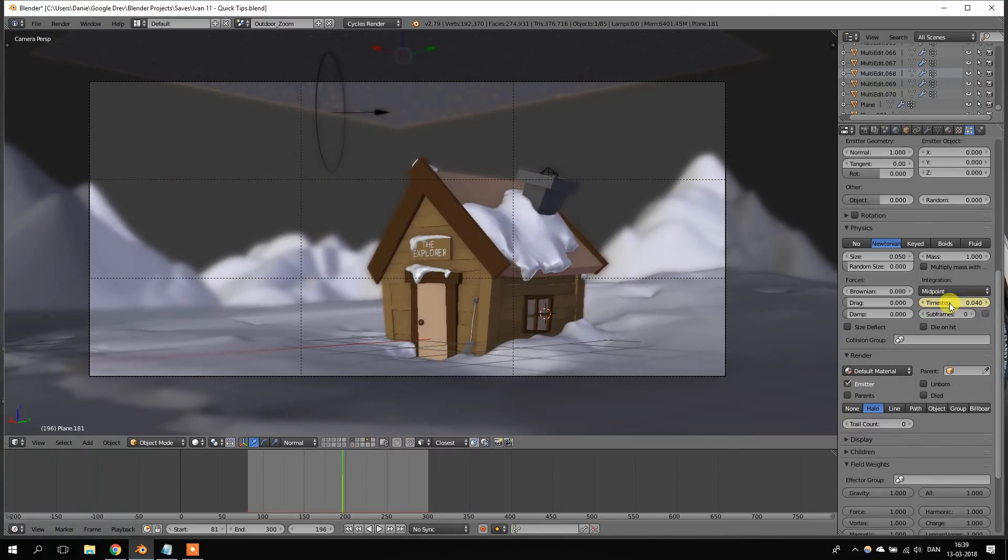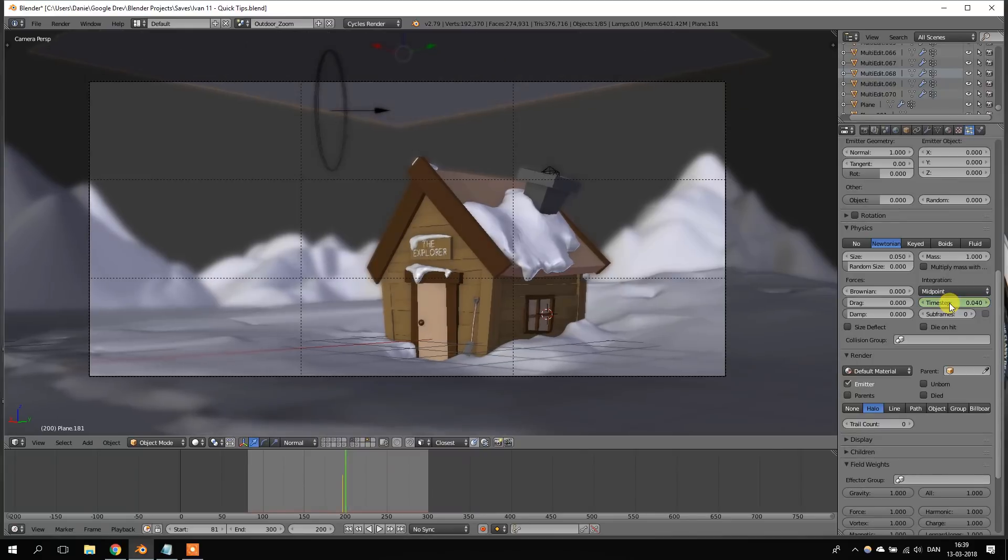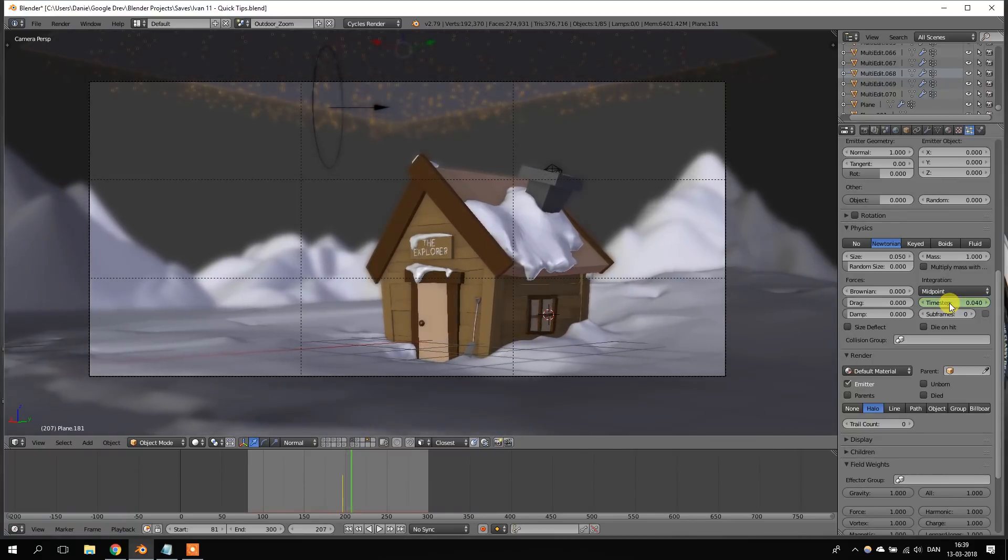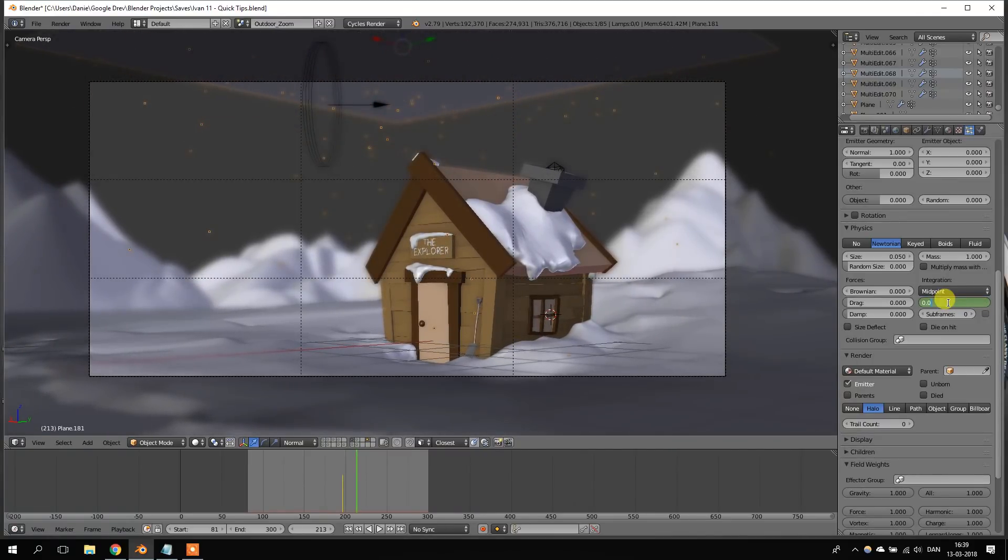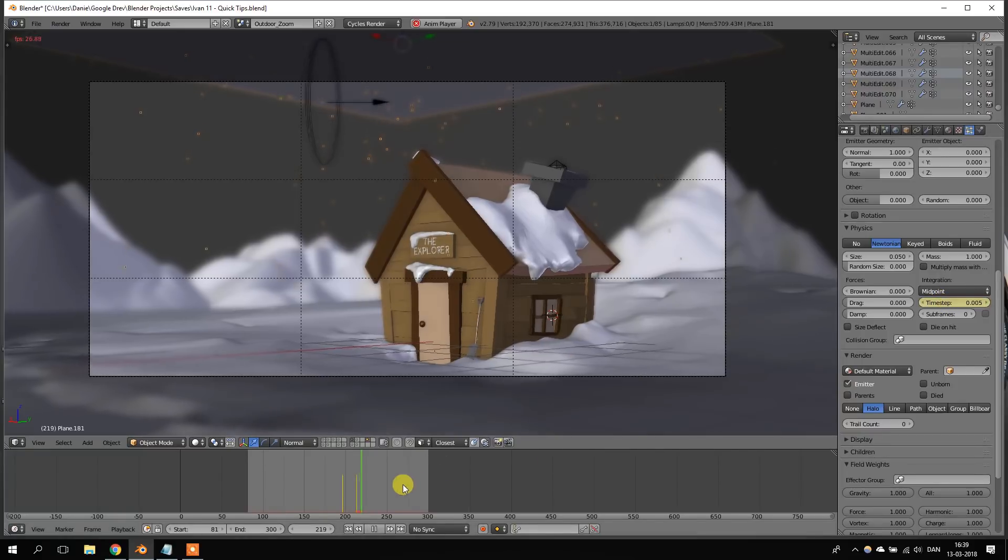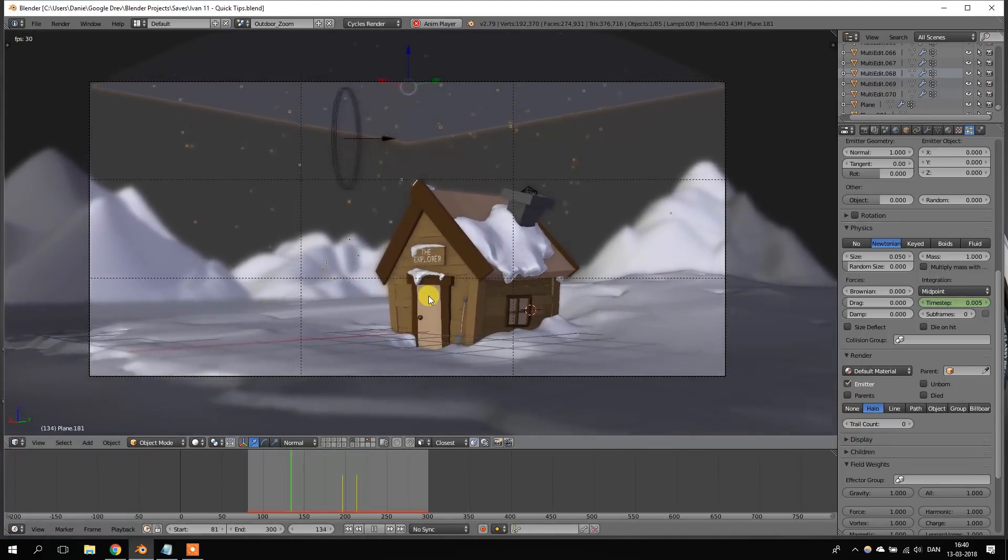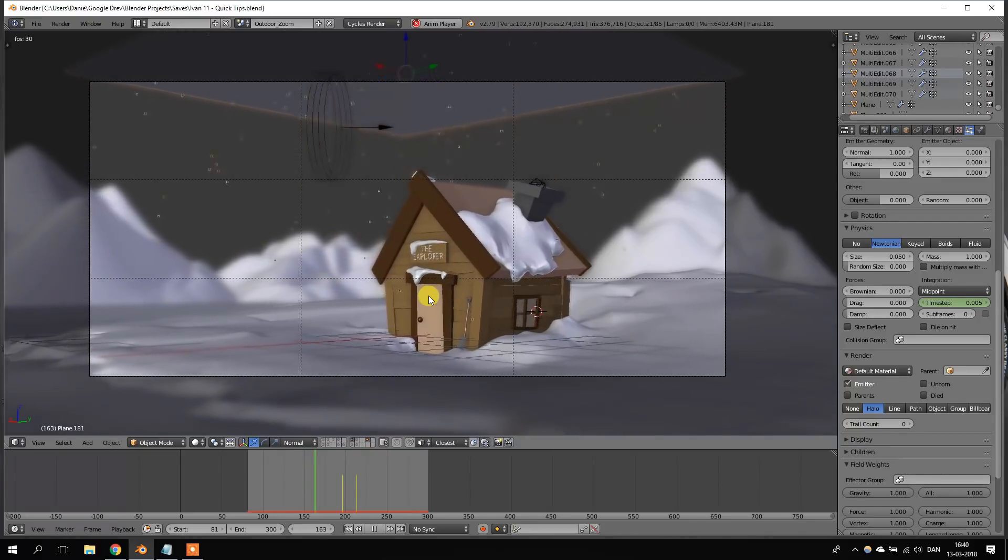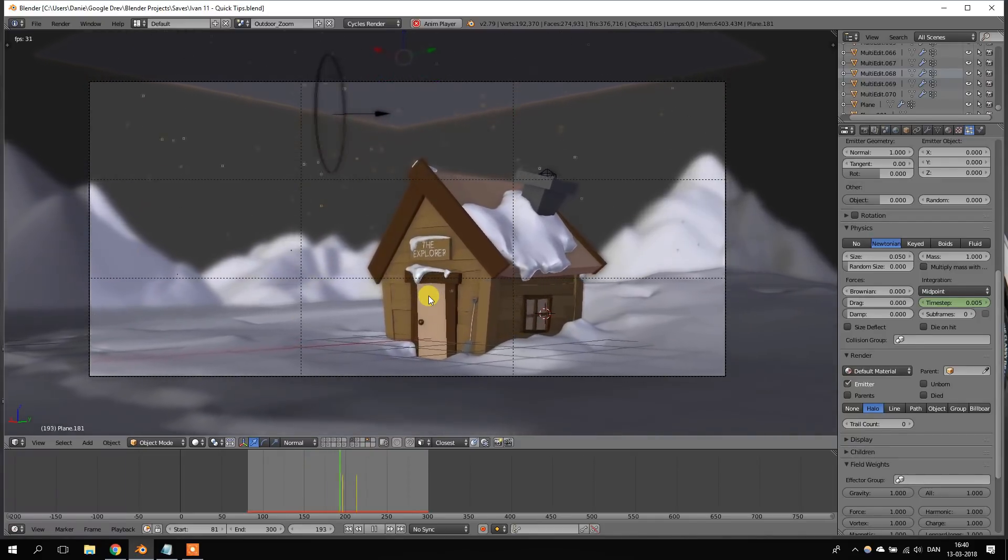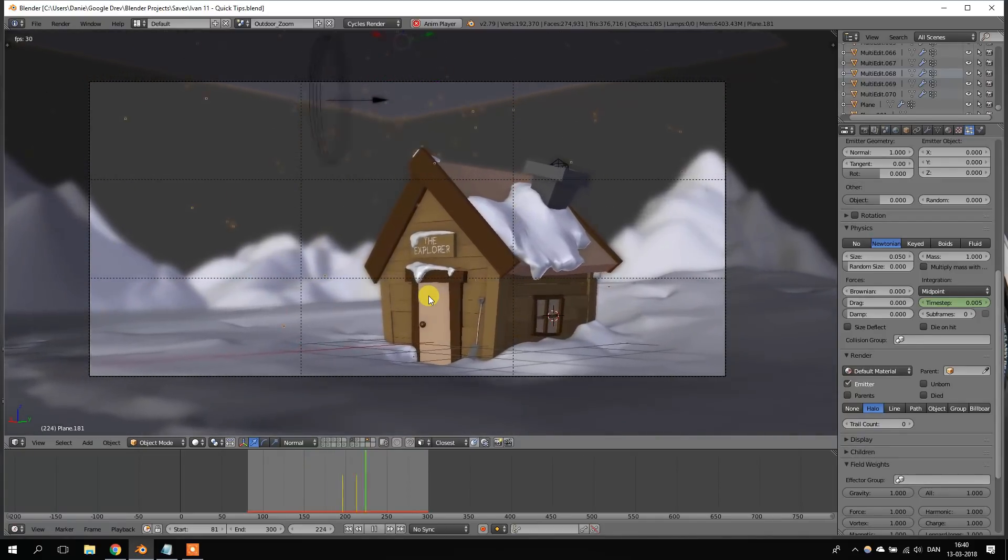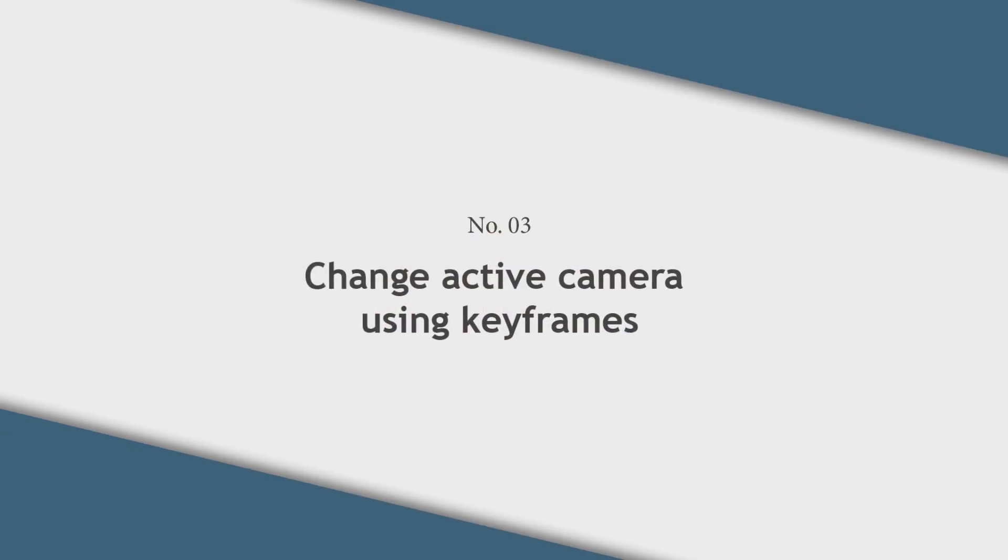So, let's add a keyframe and go a couple of frames forward, and then change this to 0.005 and put in a keyframe. So, now we can play back the animation and we can see that the snow is moving in slow motion when we get to the keyframes.